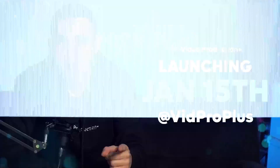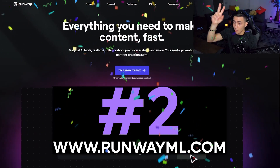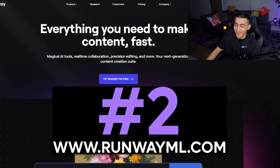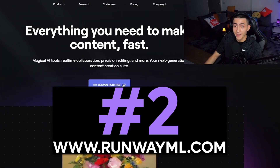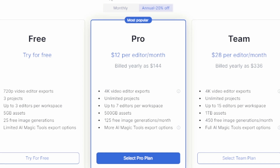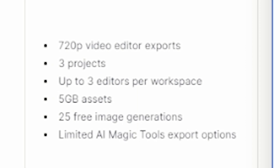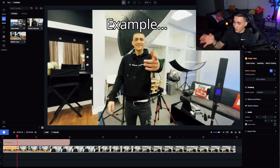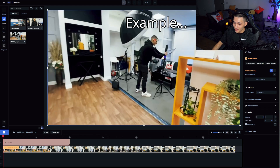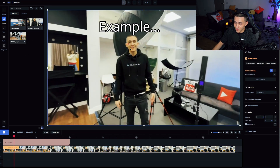Tool number two is Runway. This is crazy — I might actually start using this for motion tracking, it's that good. Runway is also freemium, so the pro version is paid, however you get a completely usable free version — you can only have up to three projects, five gigabytes of assets, and 720p exports. Runway is an all-encompassing online video editor with advanced tools as advanced as motion tracking. The UI is super sleek and they have very easy motion tracking.